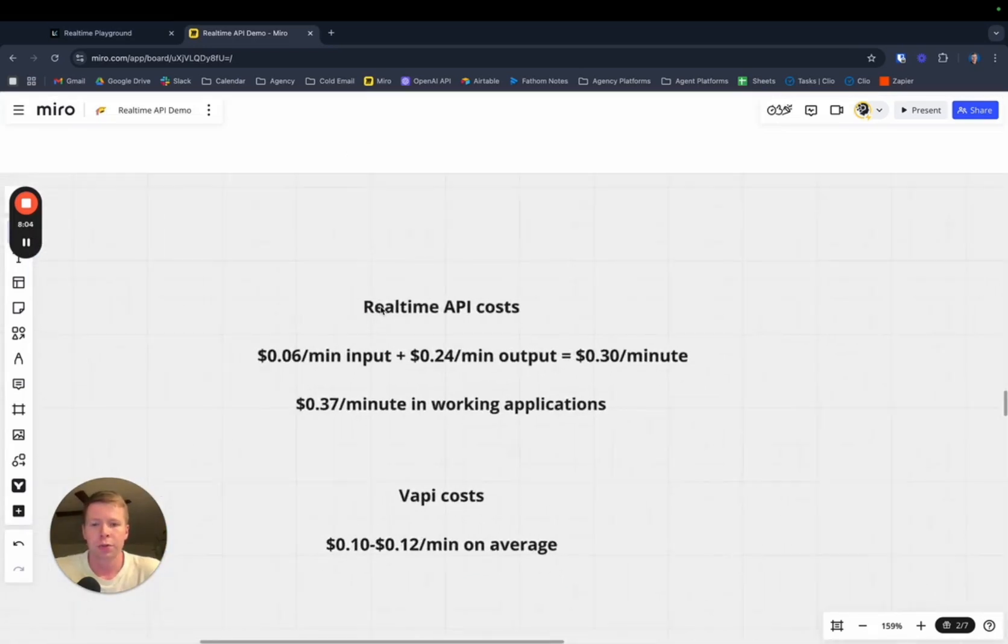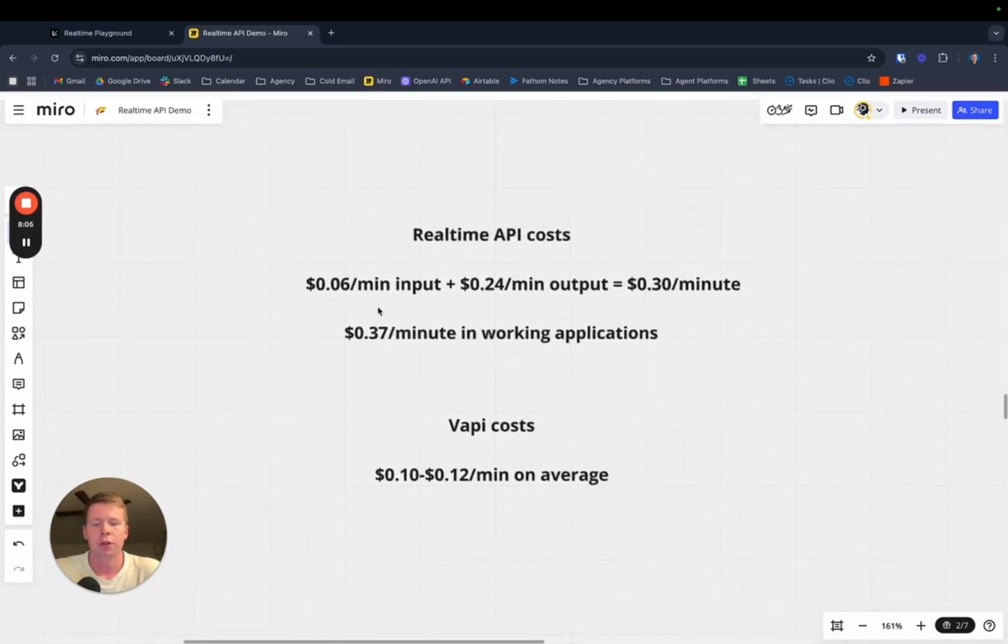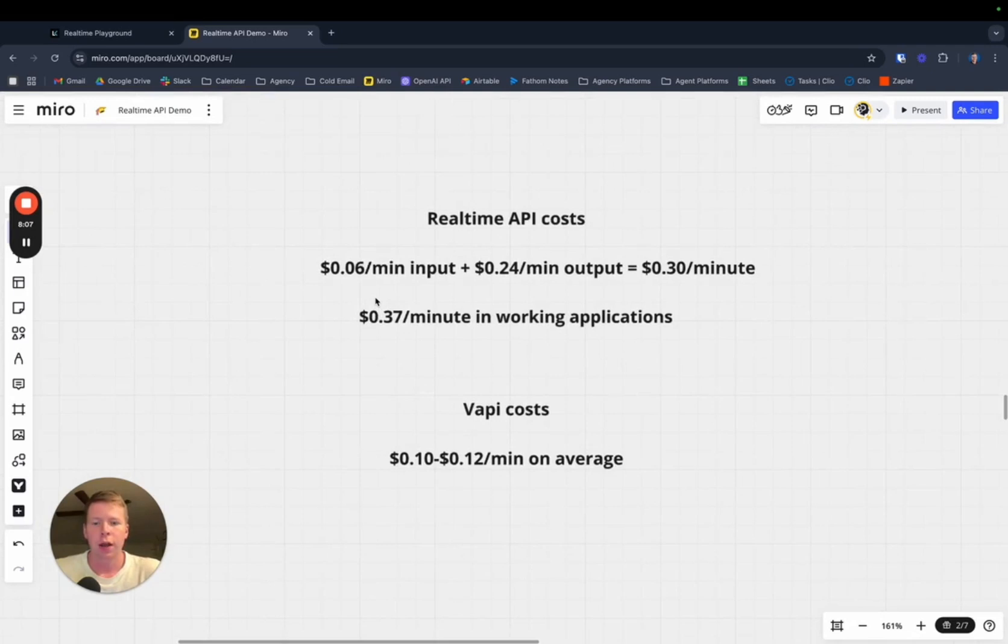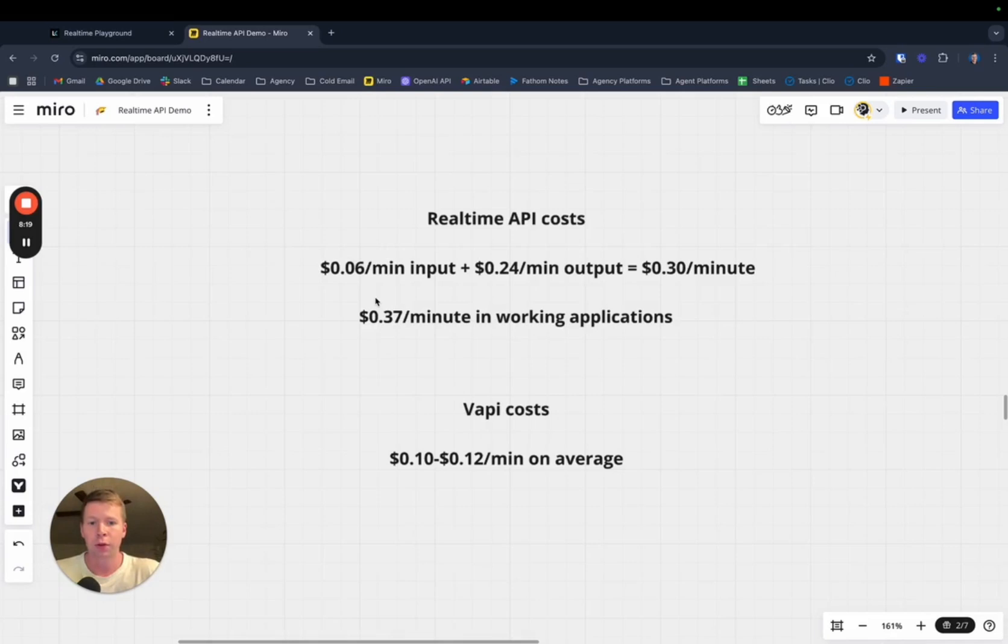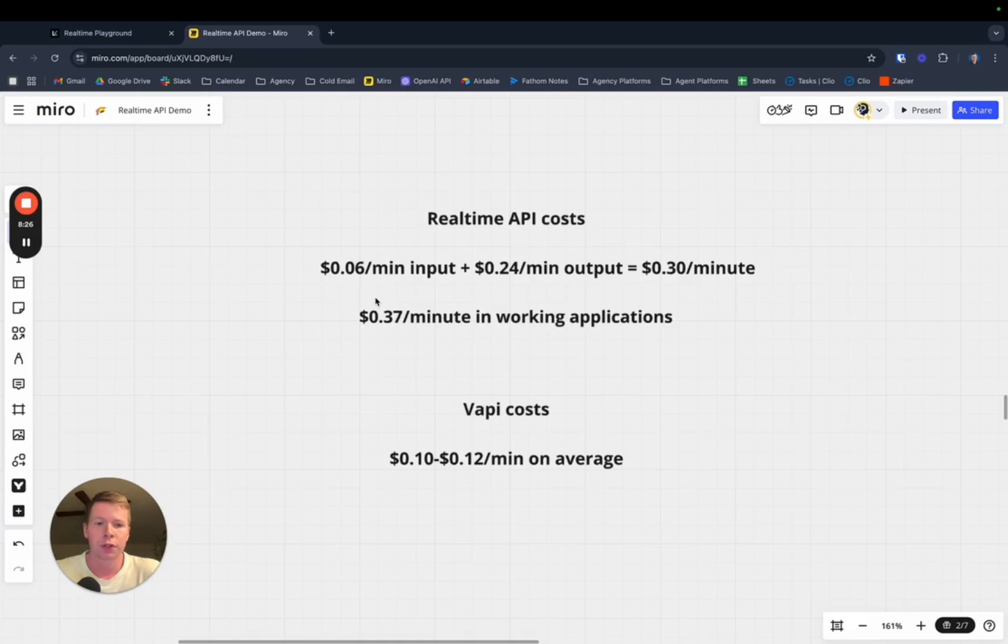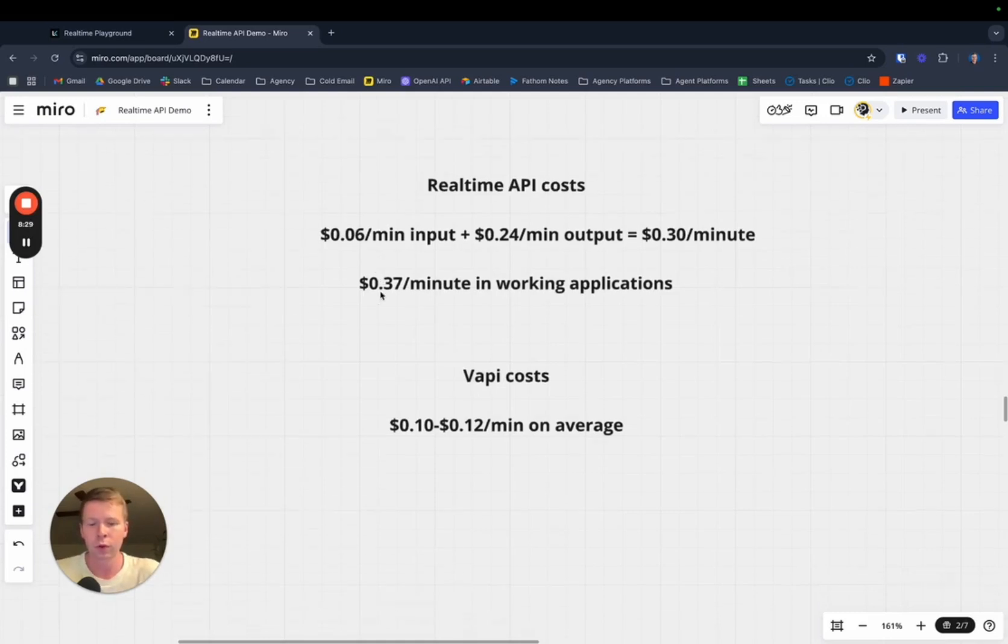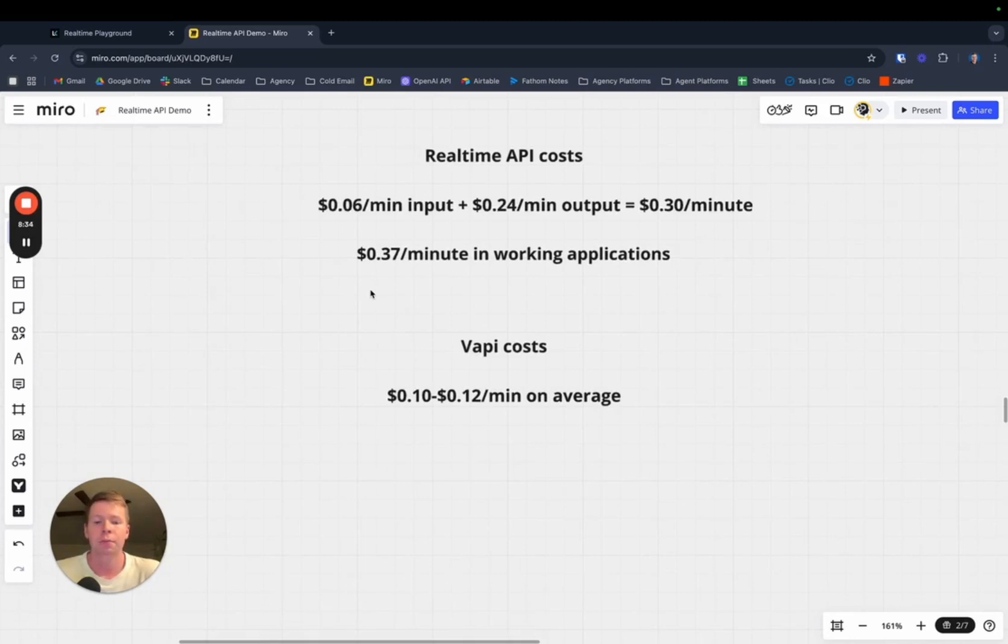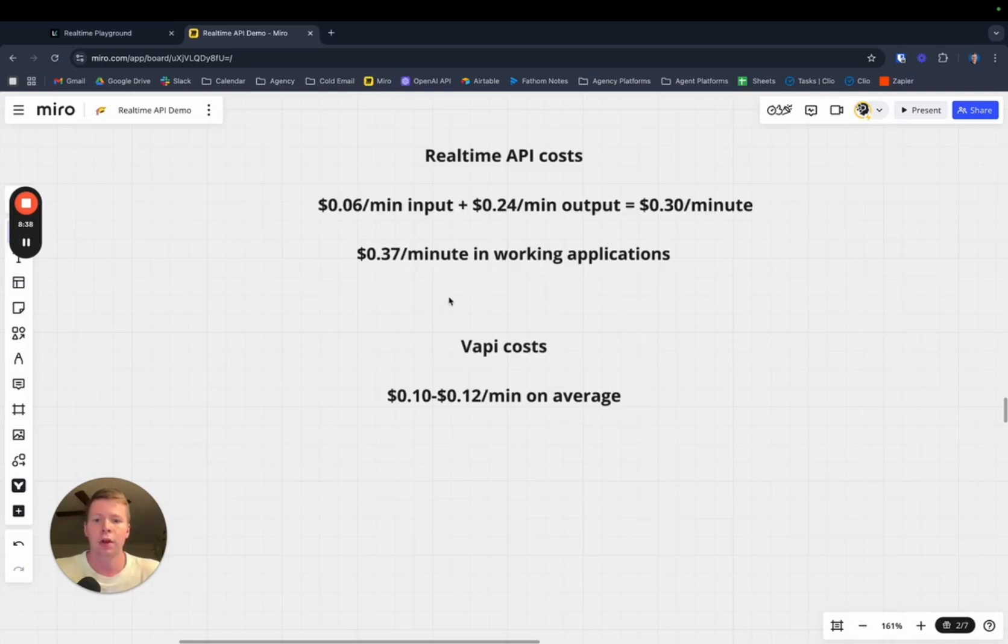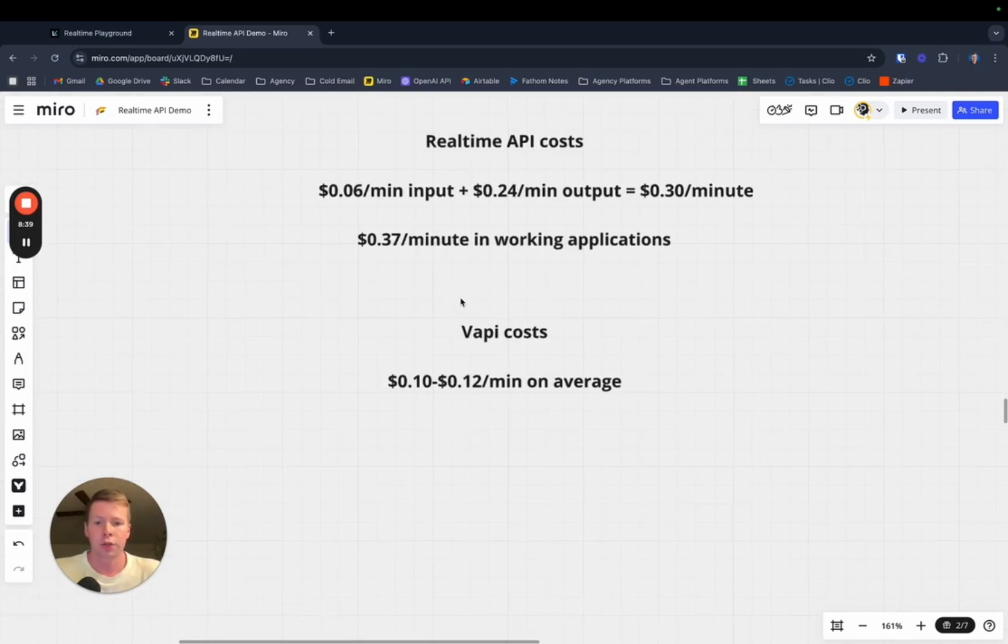Real quick, let's break down the cost. The real-time API costs are advertised at about $0.06 a minute for input and $0.24 a minute for output. This comes out to $0.30 a minute total. From what I've seen and heard from other people who are building working applications with the real-time API, a lot of times it will come out to more than $0.30 a minute. I've seen upwards of $0.37 a minute. Whereas VAPI, right now it comes out to around $0.10 to $0.12 a minute on average. A little bit cheaper, almost a fourth of the cost when you're using VAPI.